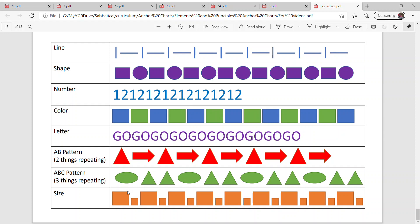And you could also do size. Big square, little square, big square, little square, big square, little square.